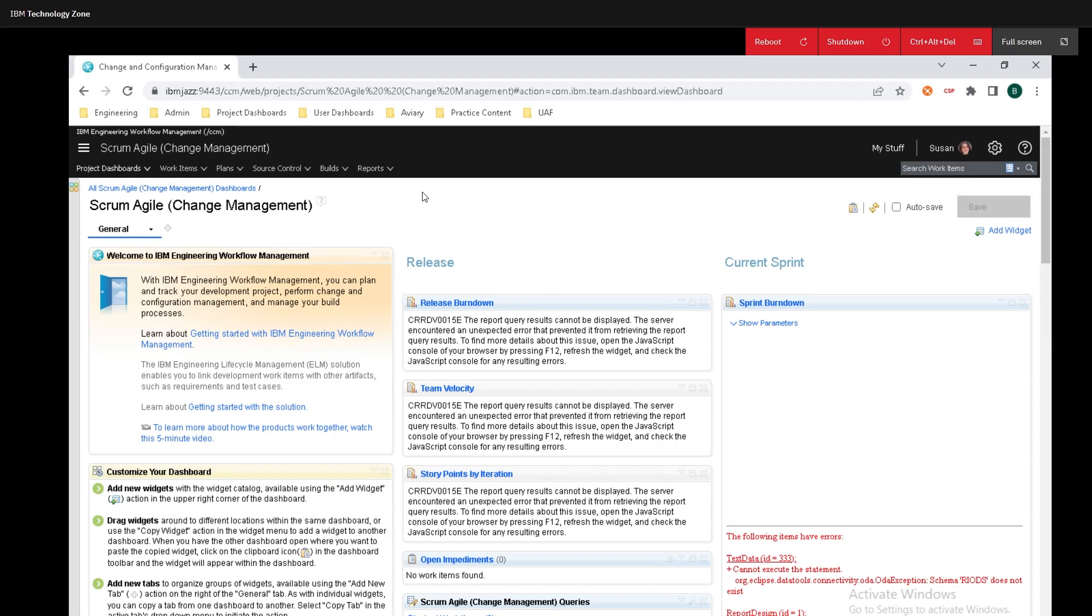Hey y'all, Regiment here from IBM and today I'm going to show you all how to create a timeline or an iteration in IBM's Engineering Workflow Management.